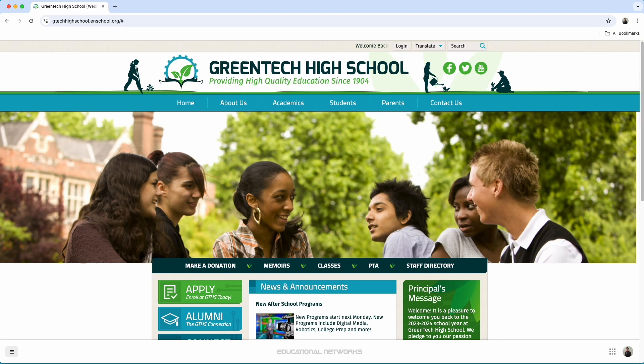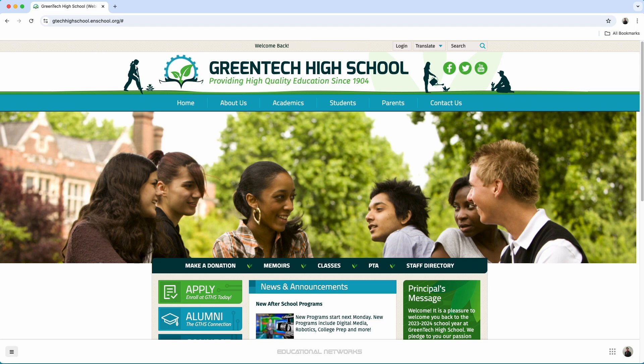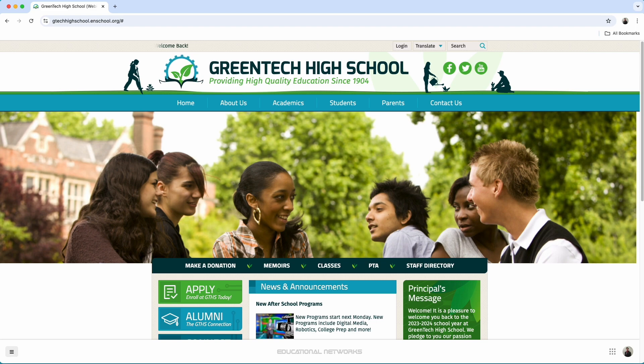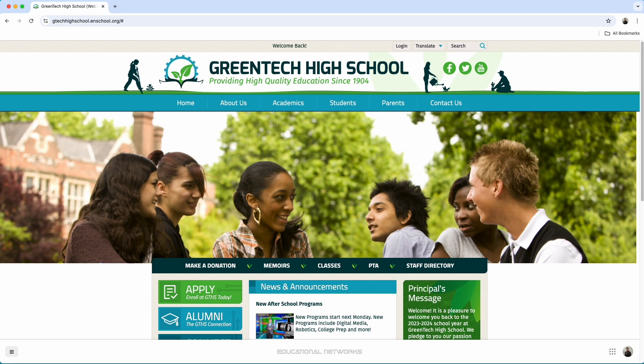Hey everyone, I want to show you today how you can quickly build a store with your educational networks website. This is perfect for selling school spirit wear, uniforms, you name it really anything. Let's say as an example that we do need a new uniform store for Greentech High School.